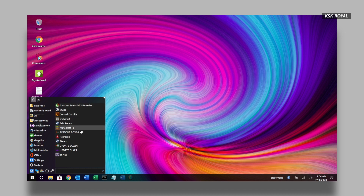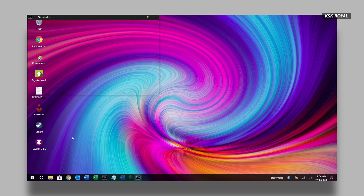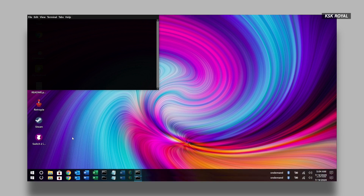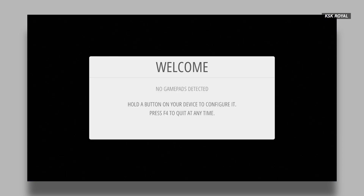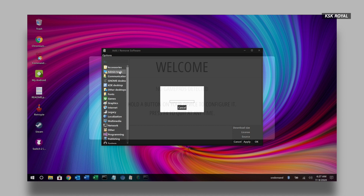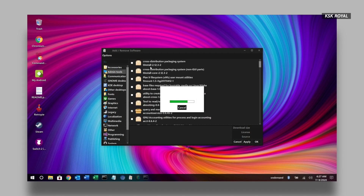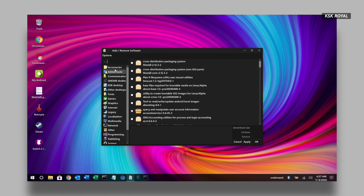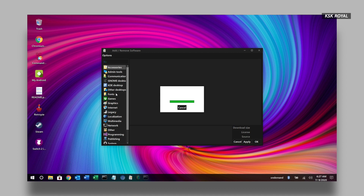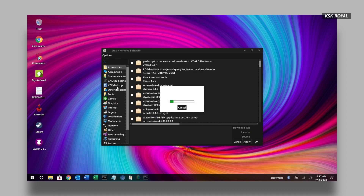Also, there are a lot of game emulators you get to see in Twister OS, like RetroPie and more. There are so many other pre-installed applications that make this one of the unique operating systems for Raspberry Pi.